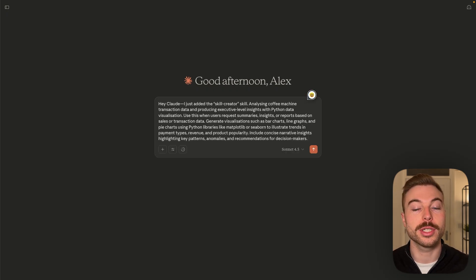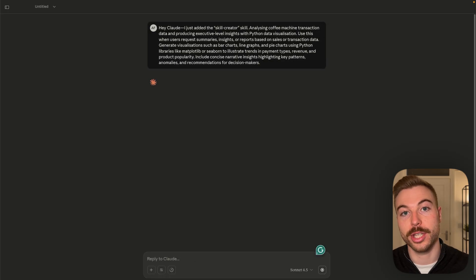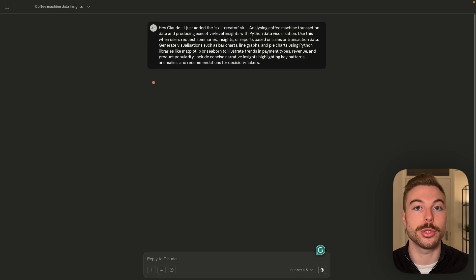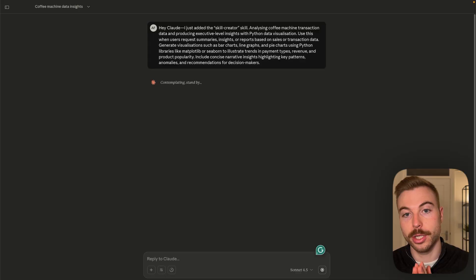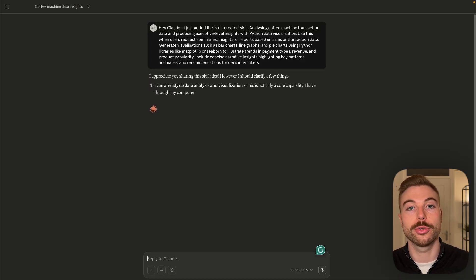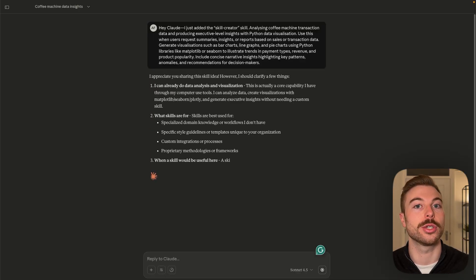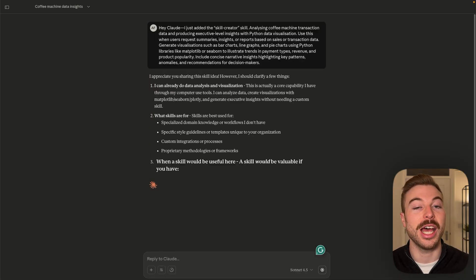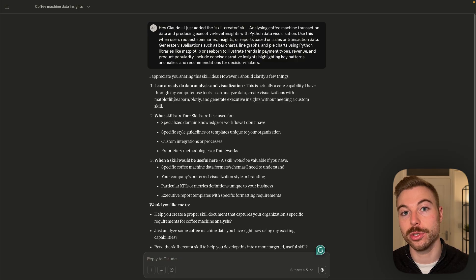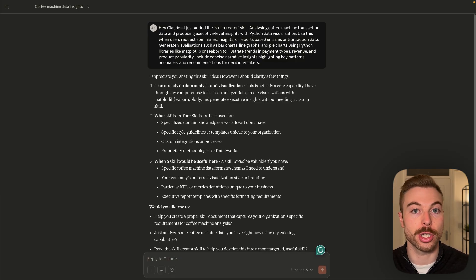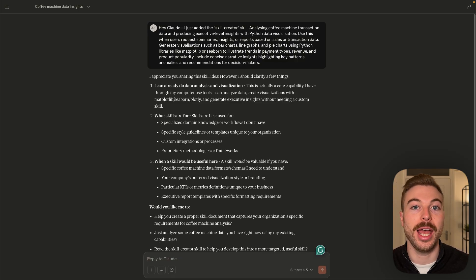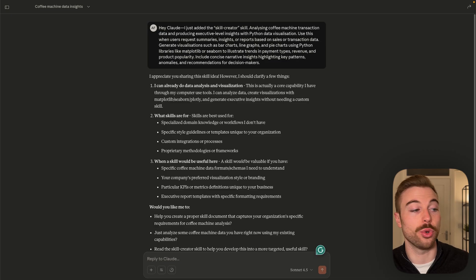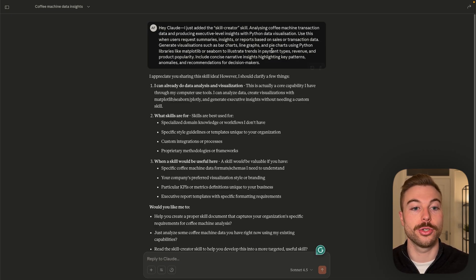So we're going to tell it that we want a skill that is all around generating some insights, visualizations, data points to go through this agent every single time. And this could save someone maybe hours of trying to visualize the data, pull out some insights. And better than having it as more of a prompt, it should be a lot more consistent every single time.